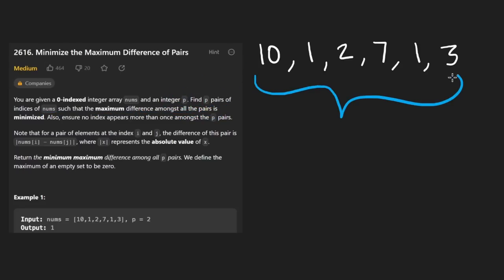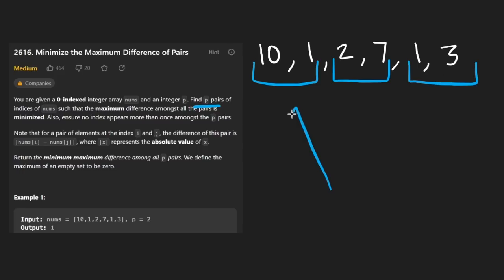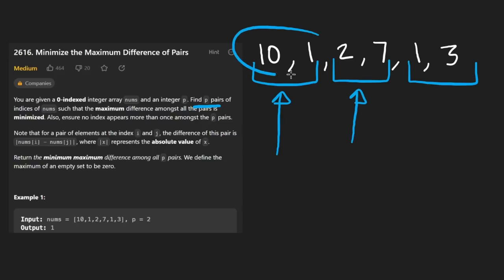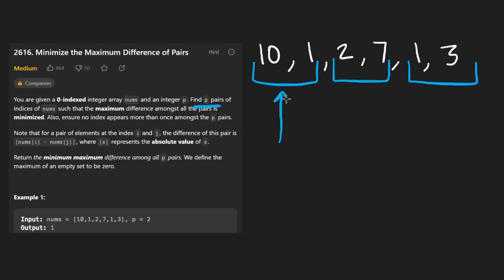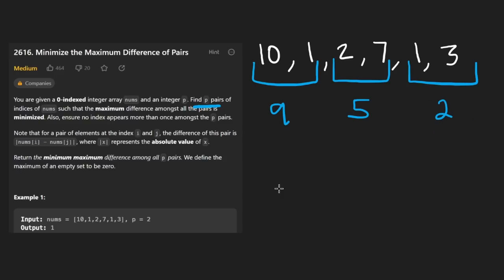Let me draw it out. These are our elements and we want to break them up into p pairs. There's a restriction: we're not allowed to repeat the same index, meaning we can't reuse the same element. Suppose we break them into adjacent pairs. Among all pairs we find the difference for each — absolute difference. So 10 minus 1 is 9, absolute of 2 minus 7 is 5, and absolute of 1 minus 3 is 2. These are all the differences, and among them we choose the maximum.